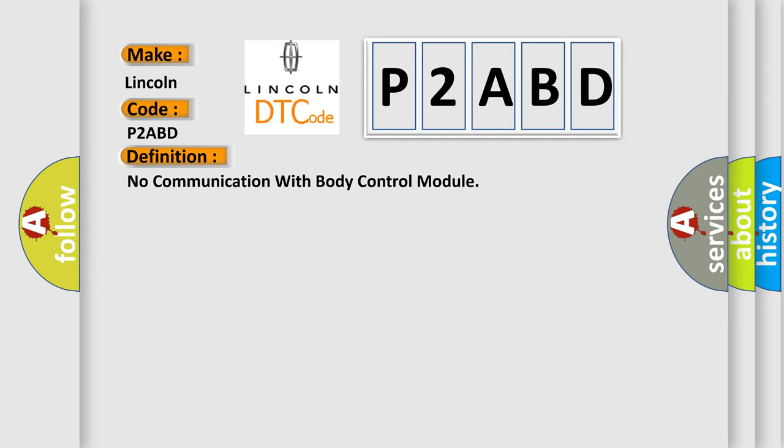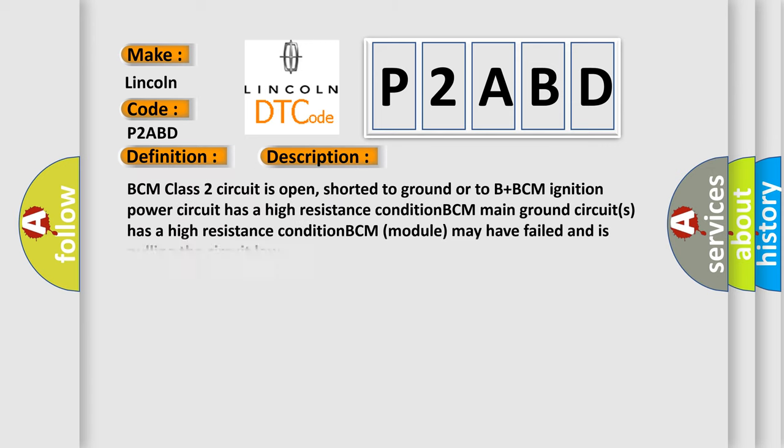And now this is a short description of this DTC code. BCM class 2 circuit is open, shorted to ground or to B plus. BCM ignition power circuit has a high resistance condition. BCM main ground circuits has a high resistance condition. BCM module may have failed and is pulling the circuit low.